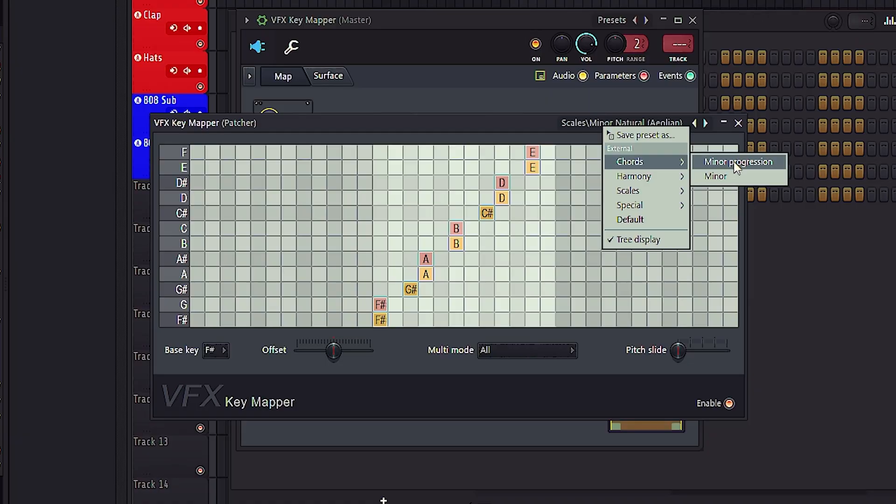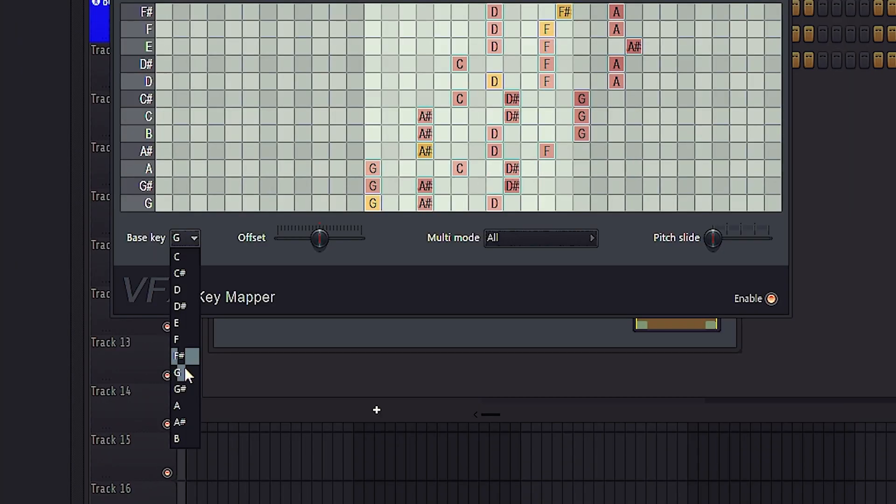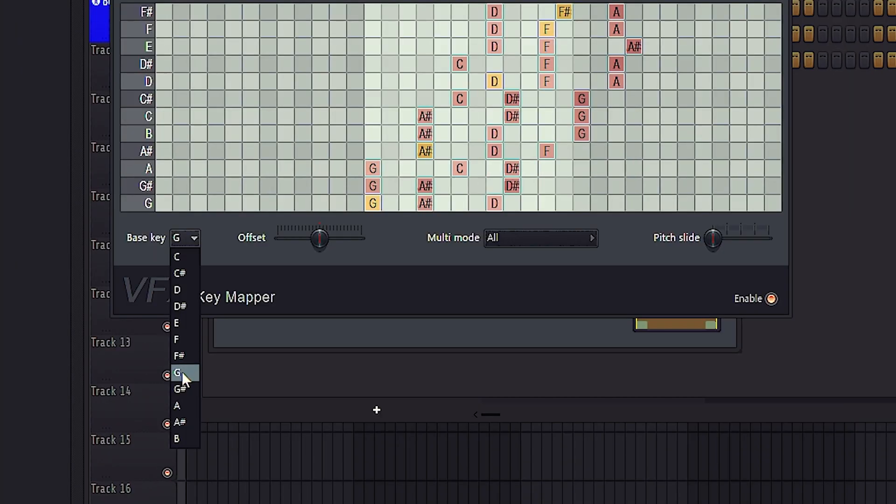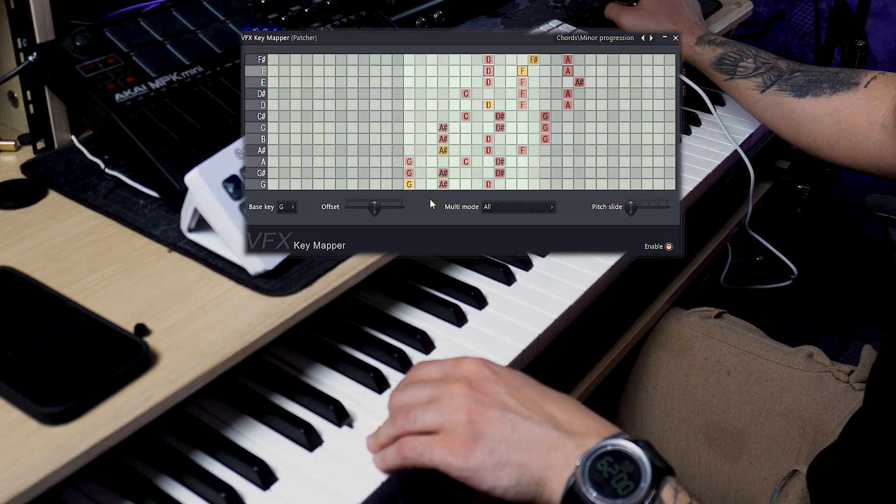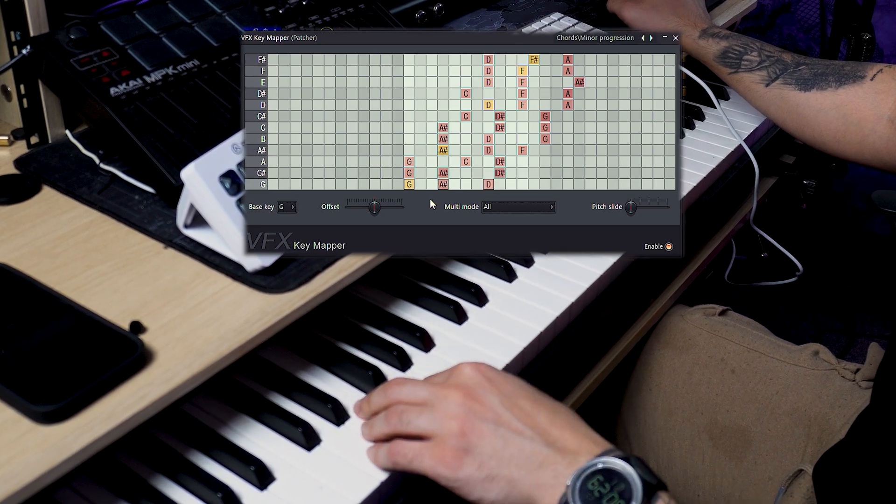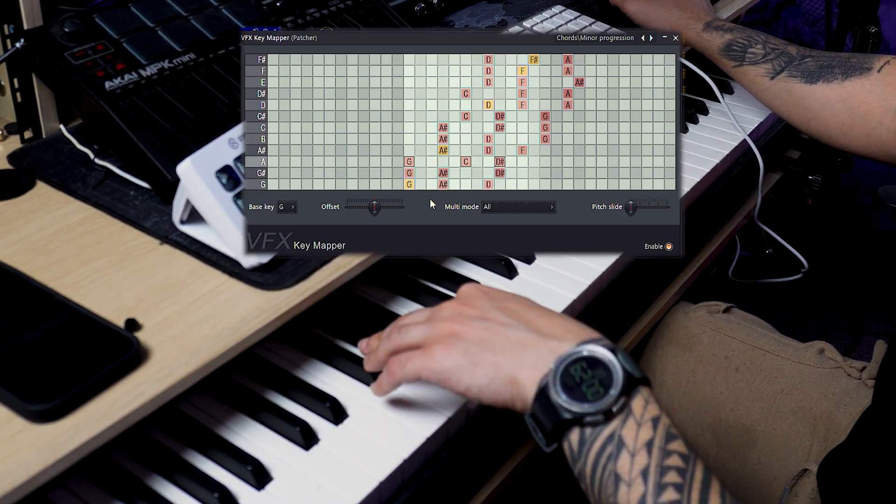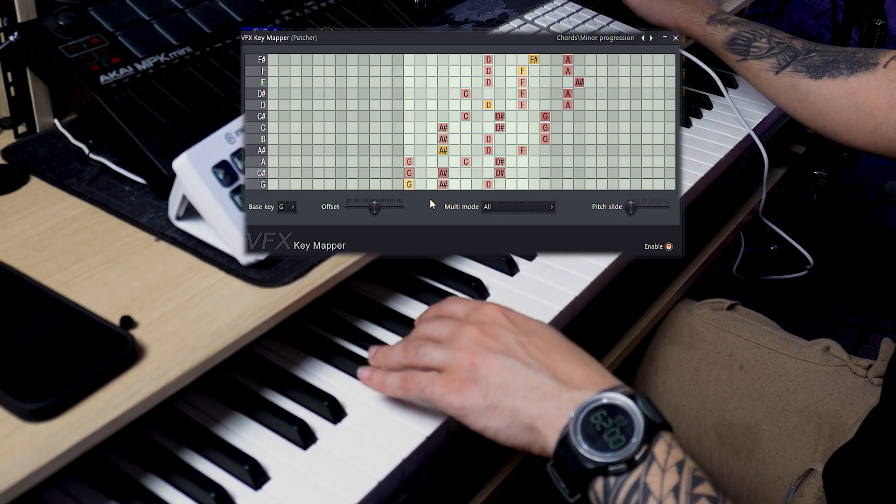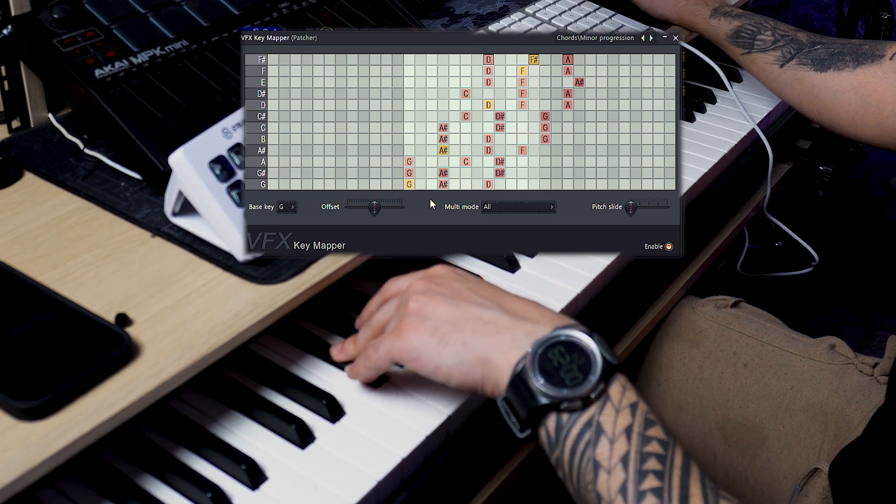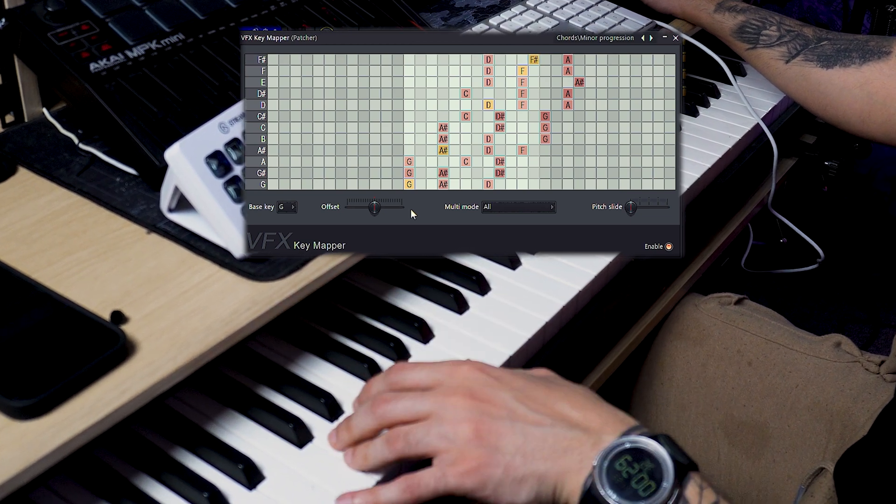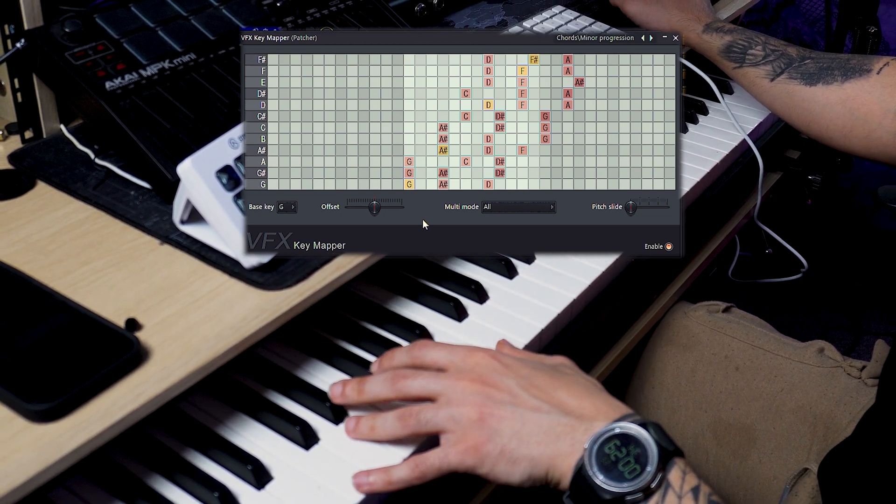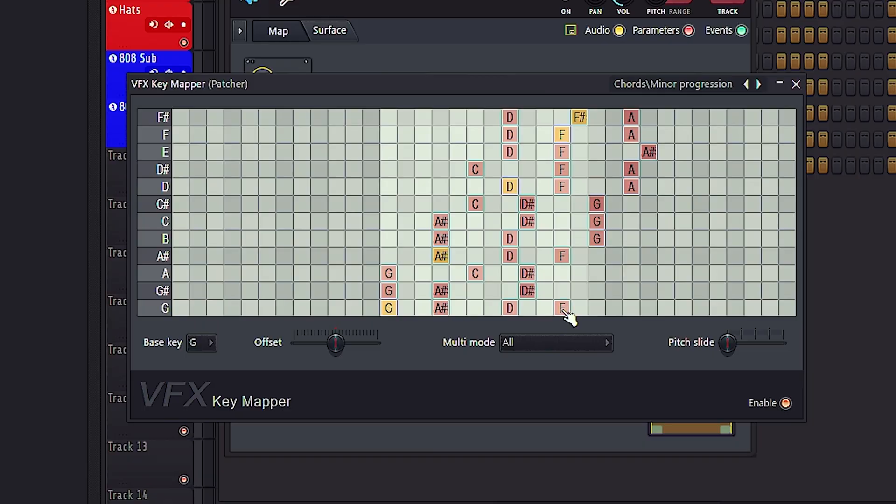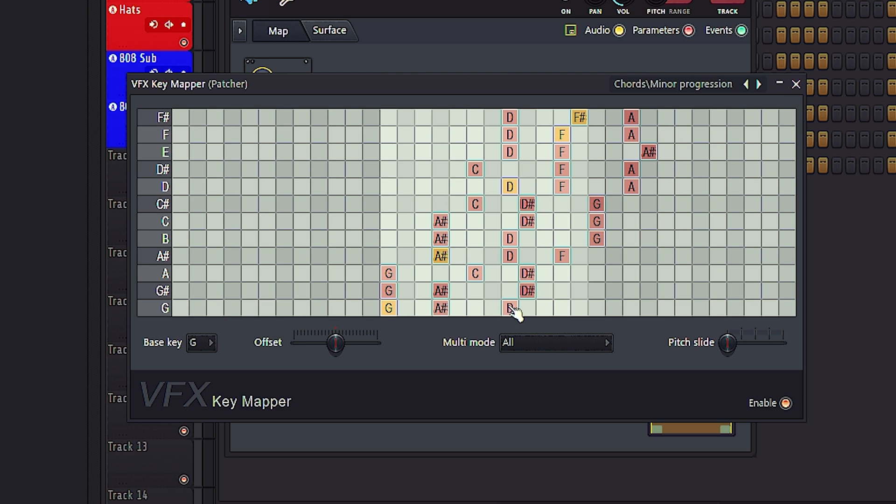Let's try out the minor progression. This time we're going to set our key to G minor. Each key is mapped to a chord within the key of G minor. You could of course add or take away any notes from each key according to your taste.